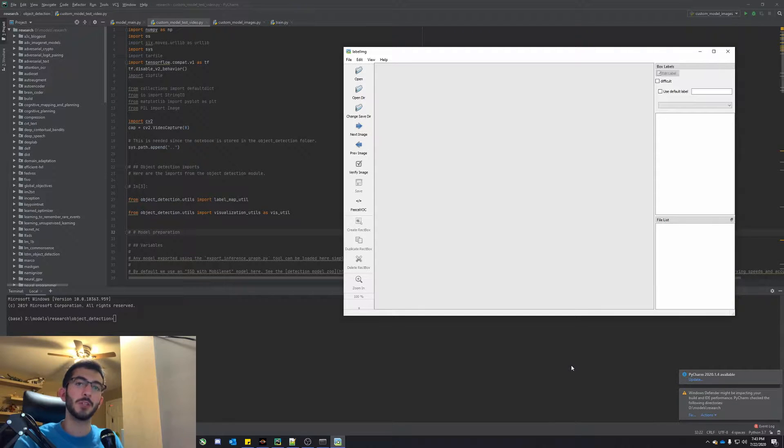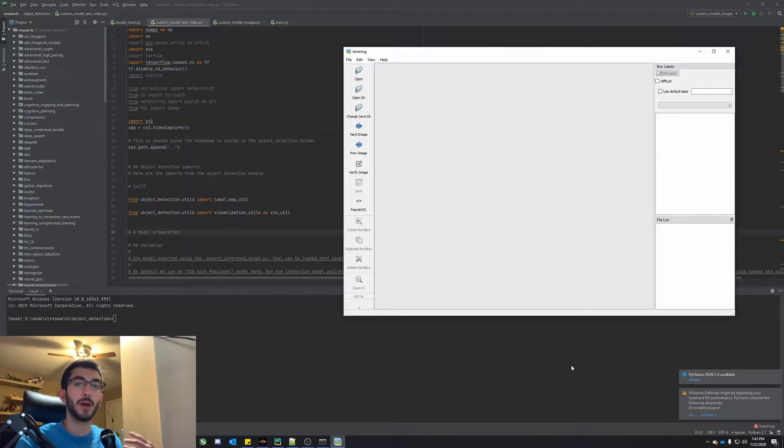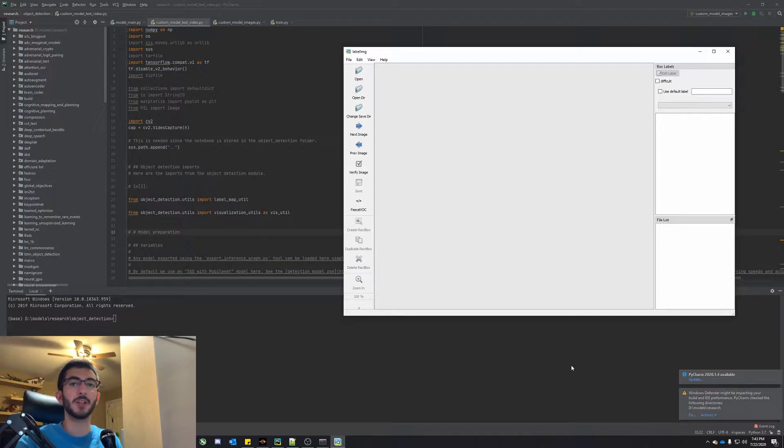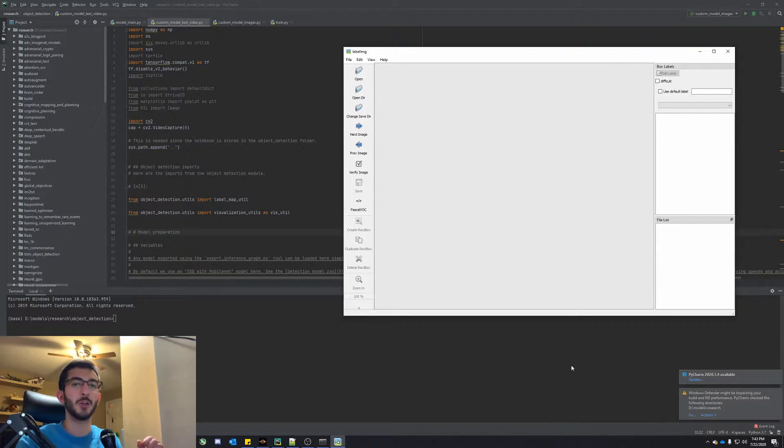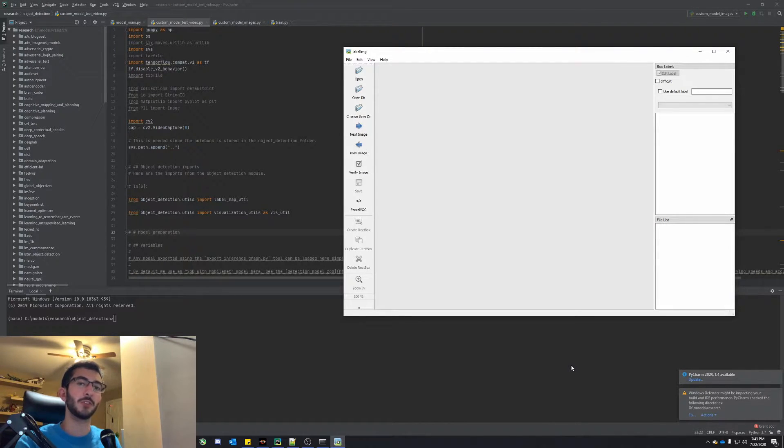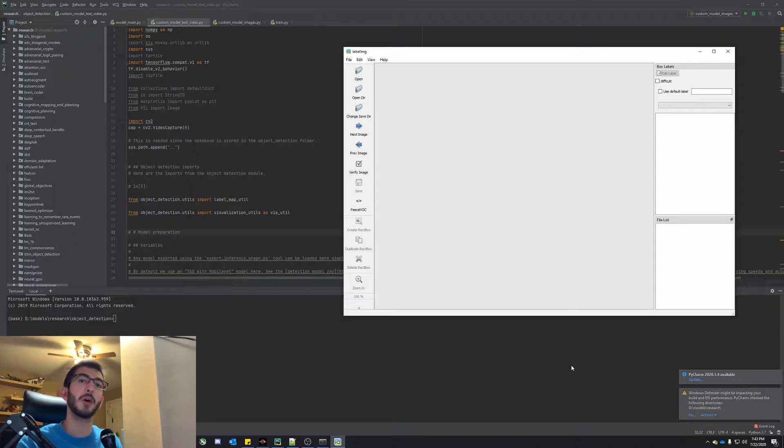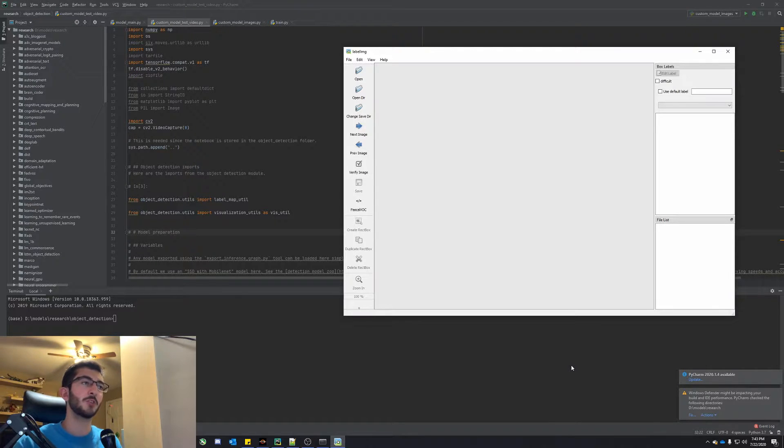Alright, so this video assumes that you've already watched through either my videos or somebody else's videos for setting up TensorFlow, training your model, doing everything else you need to do. This is just going to be a quick tutorial on how you can have multiple objects inside of your model.